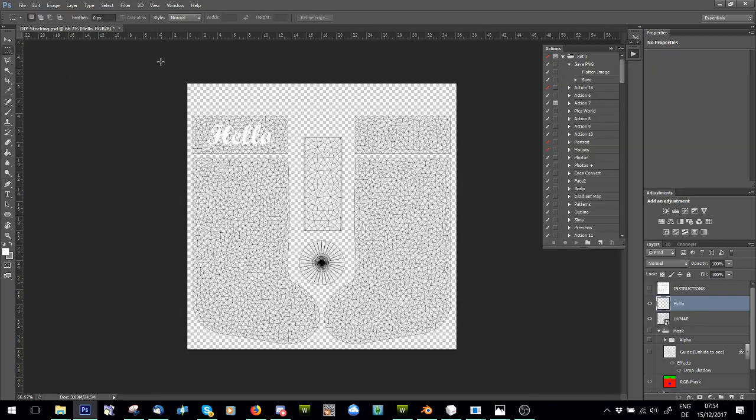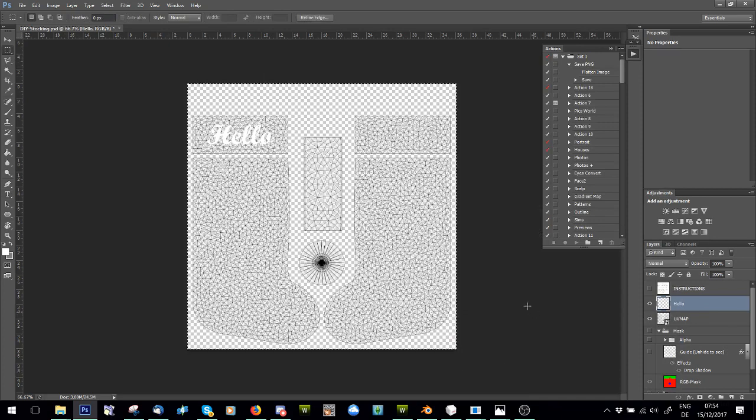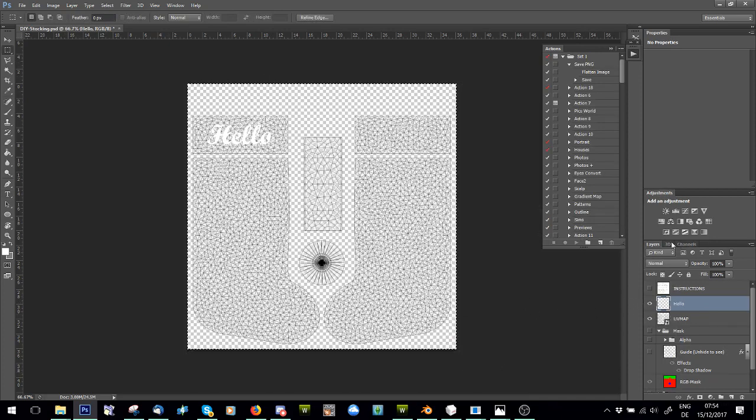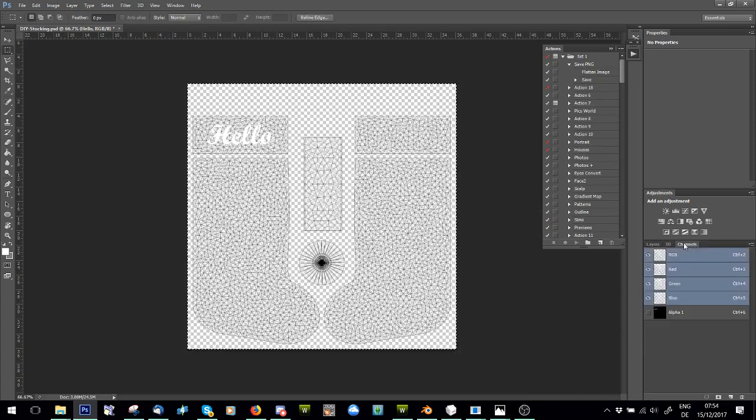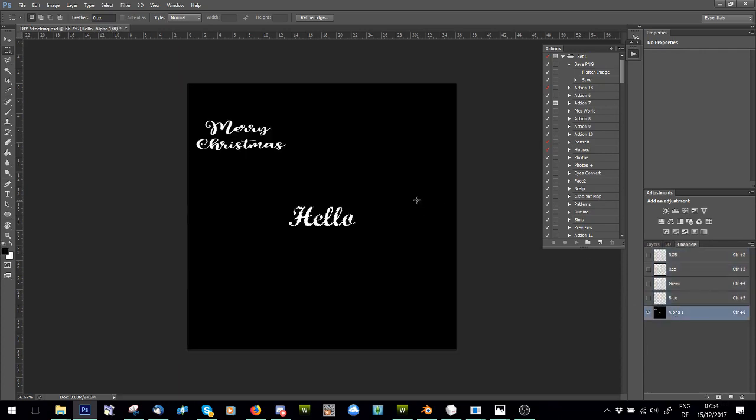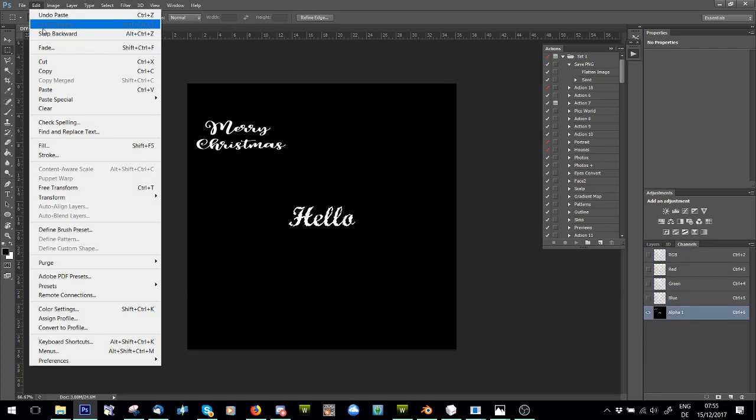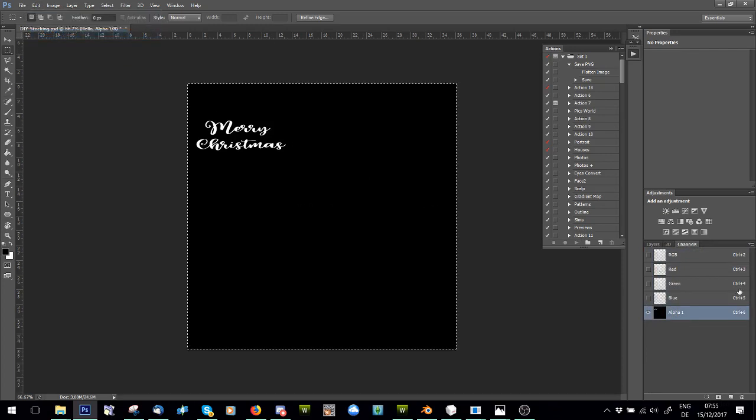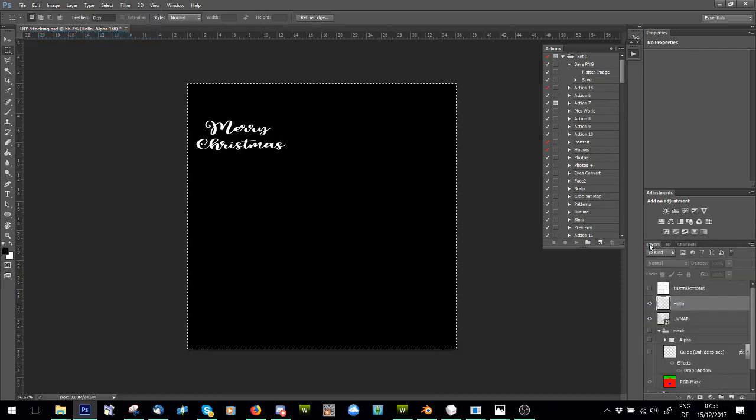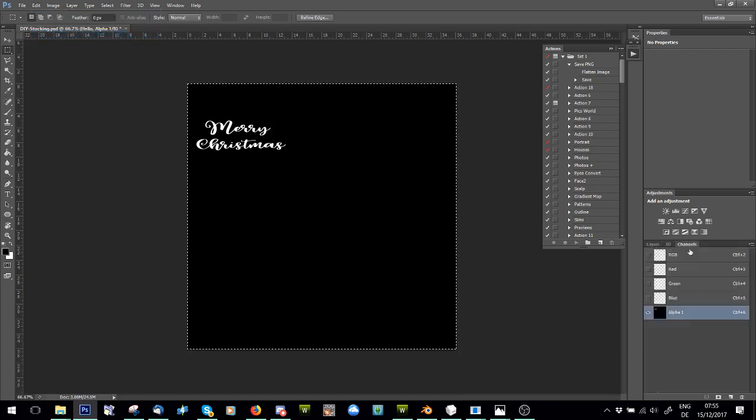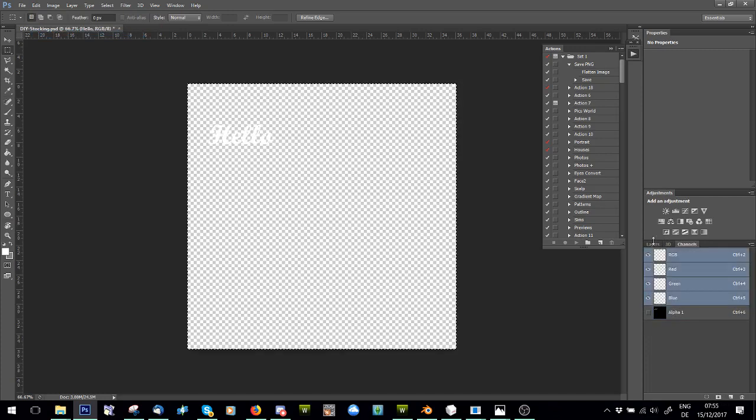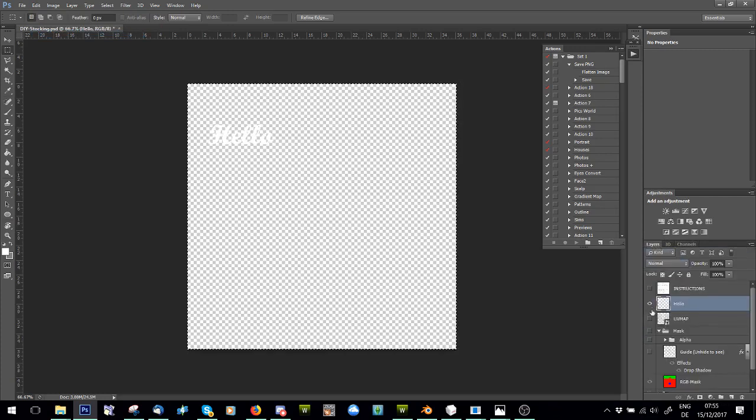And then you're going to select this entire layer, and say Copy, and go to Channels, go to Alpha, and say Paste, and it's not going to be the way I want it to. Okay, so I'm going to go back, and go back to RGB so I can see what I'm doing.